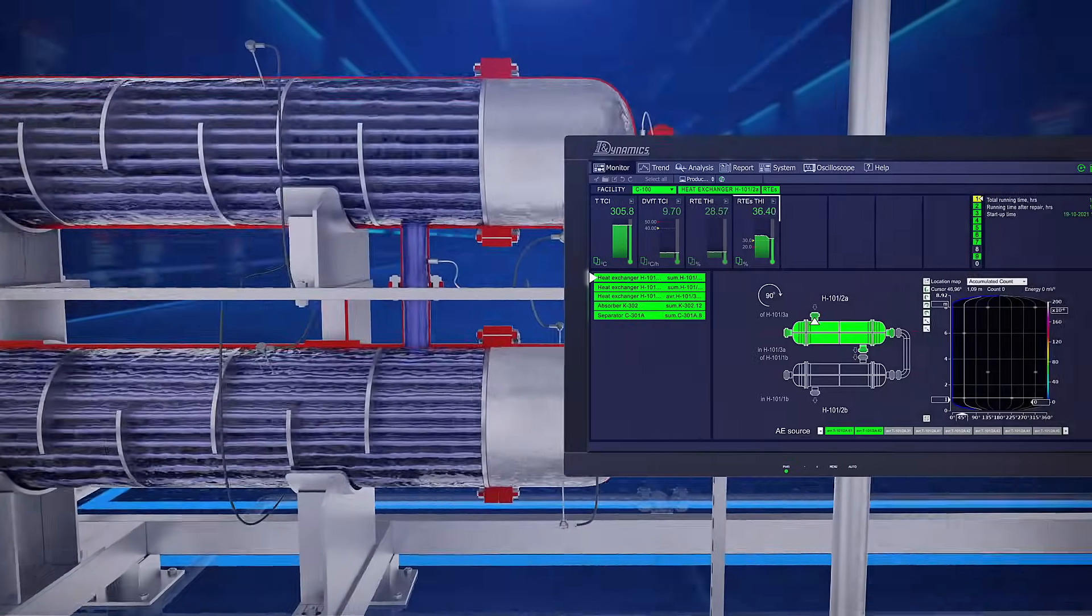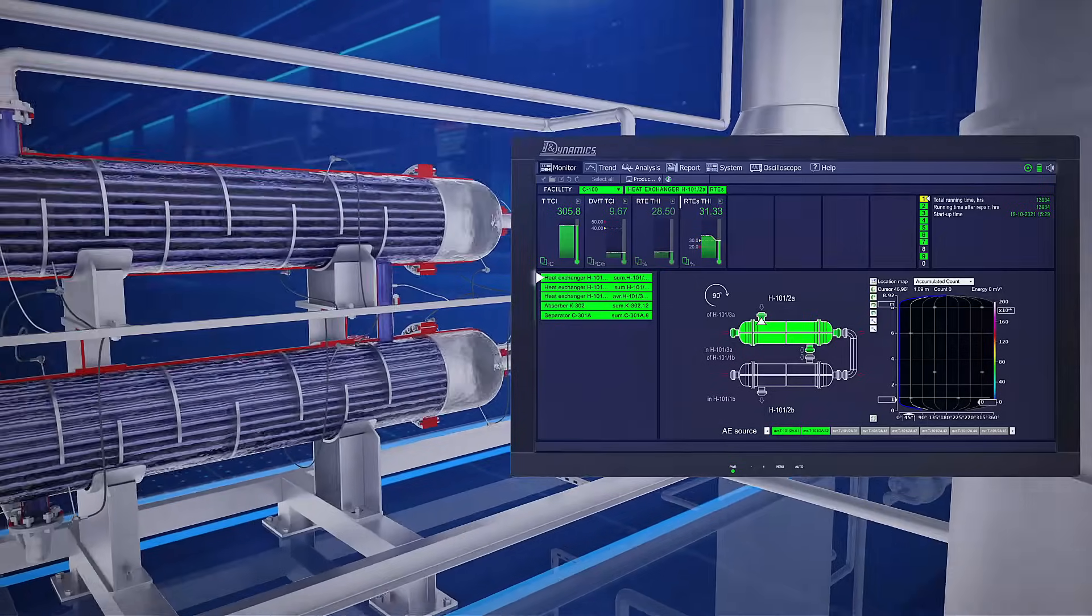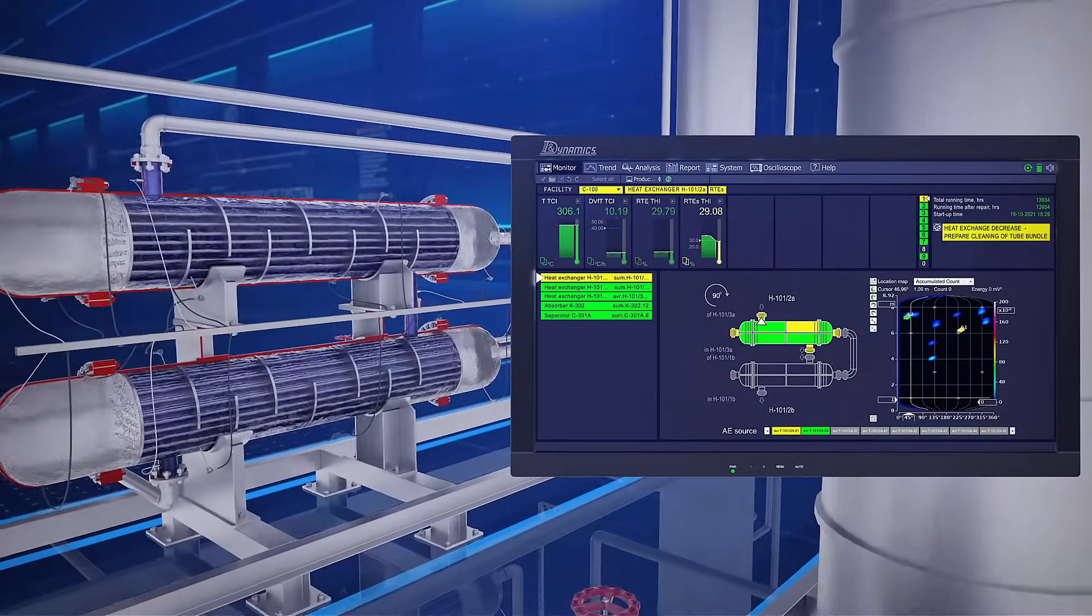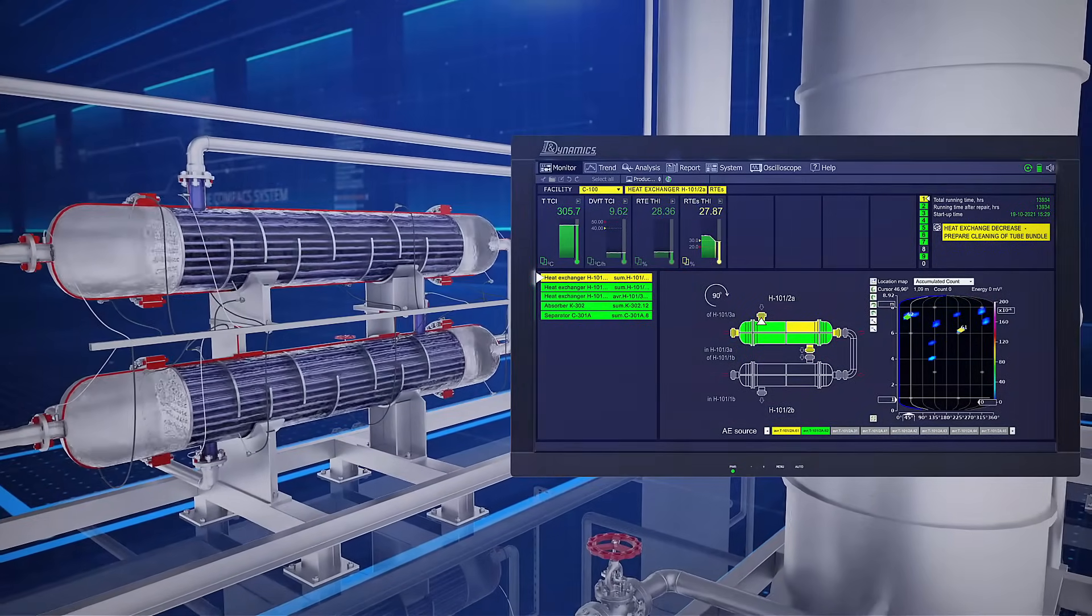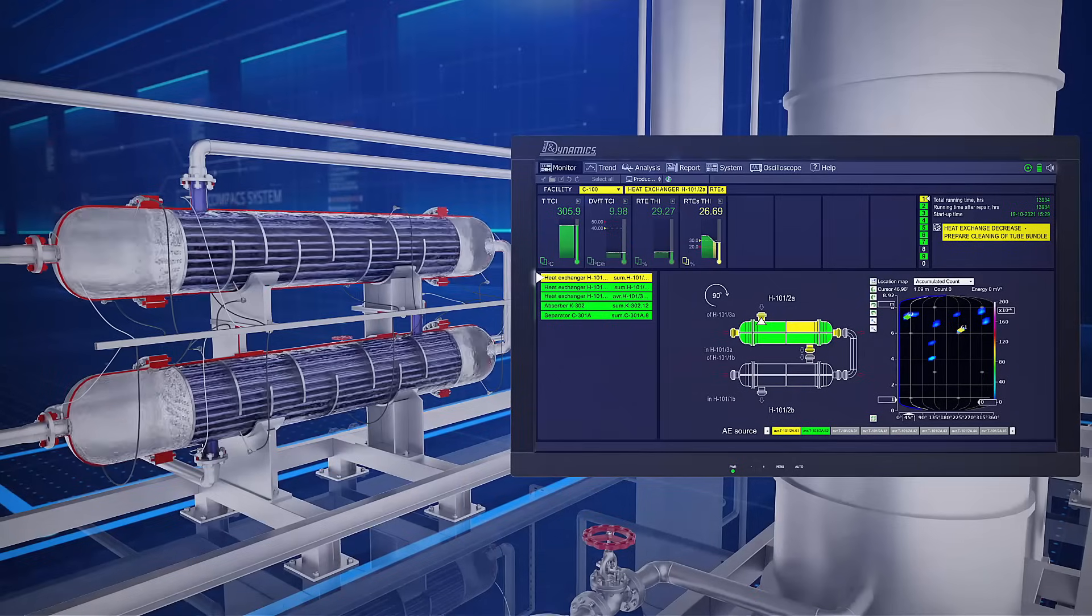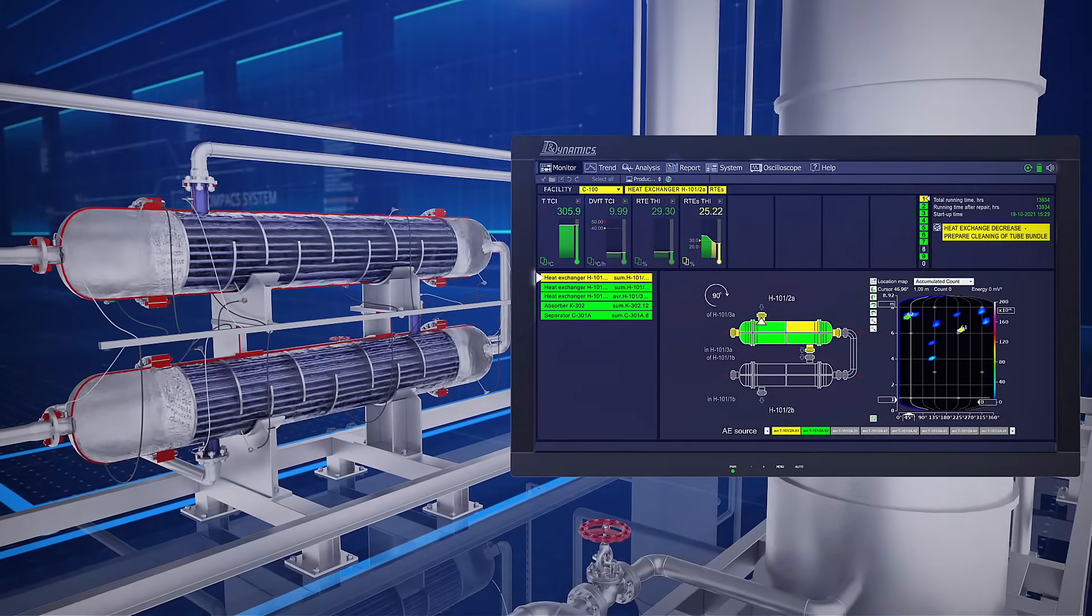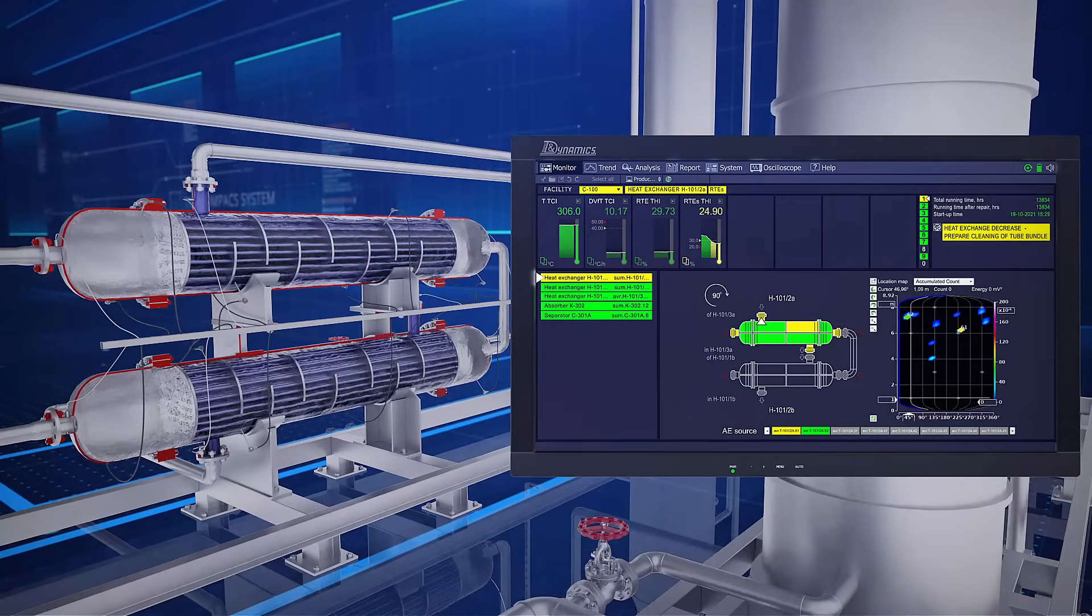The compact system recorded a progressive decrease in the relative thermal efficiency ratio of the heat exchanger since the beginning of operation after the unit overhaul.